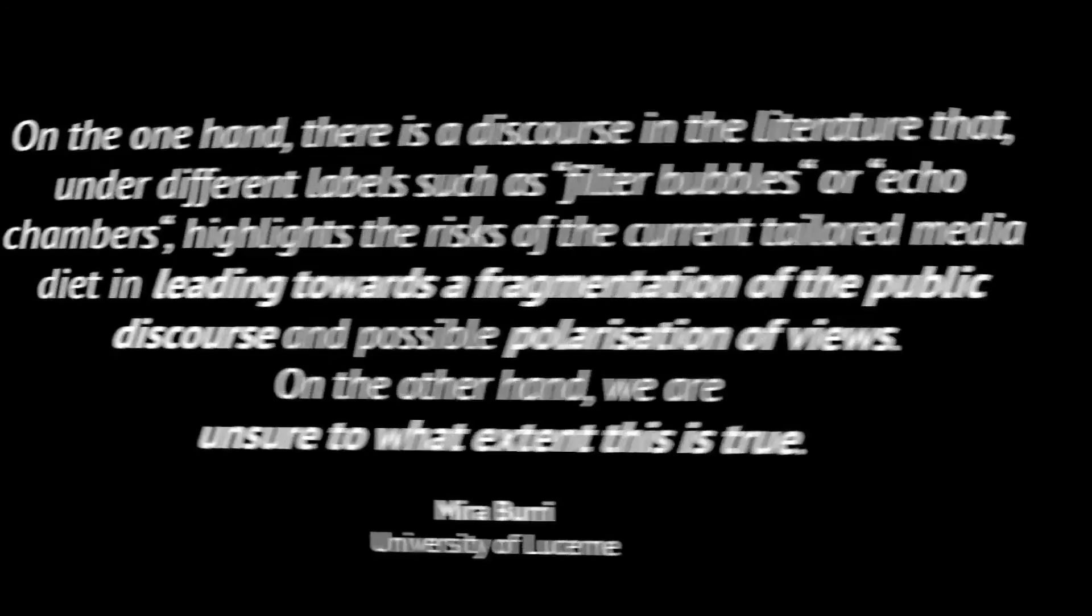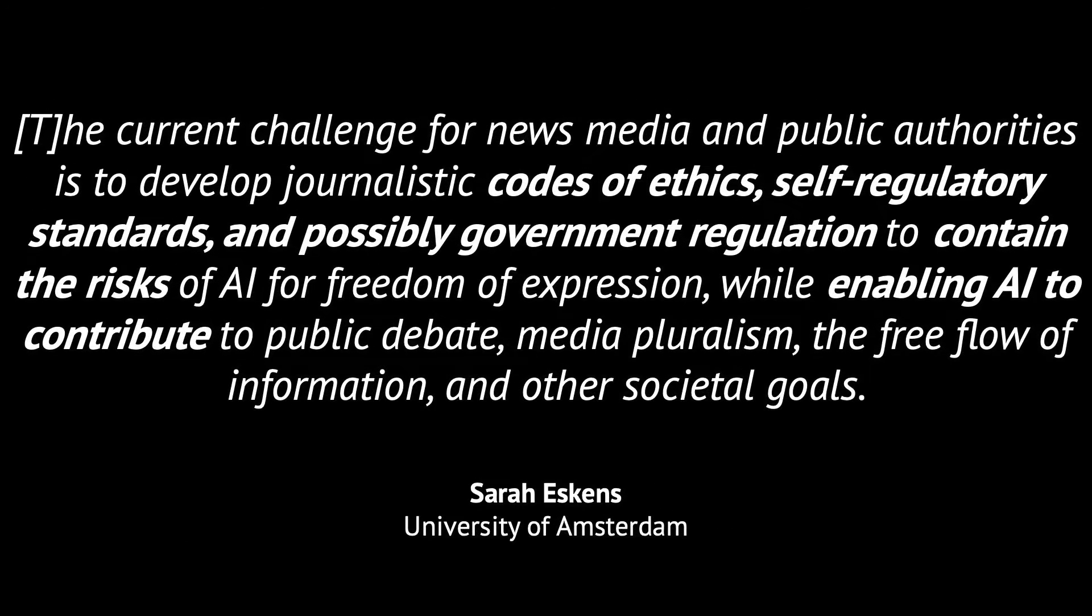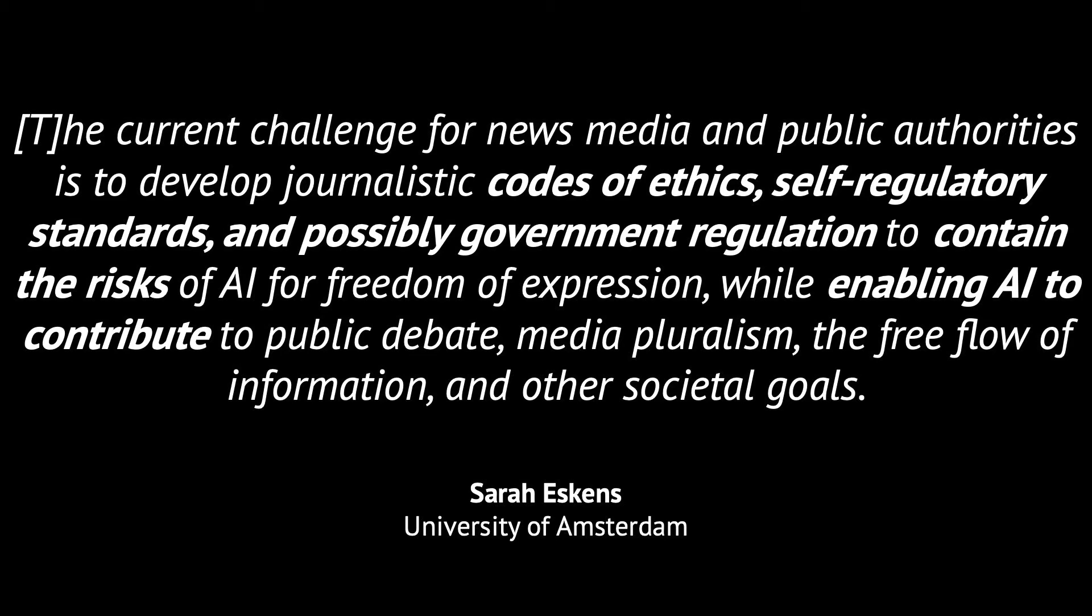The current challenge for news media and public authorities is to develop journalistic codes of ethics, self-regulatory standards and possibly government regulation to contain the risks of AI for freedom of expression, while enabling AI to contribute to public debate, media pluralism, the free flow of information and other societal goals.